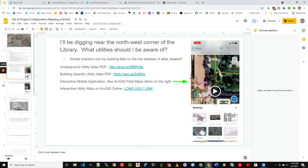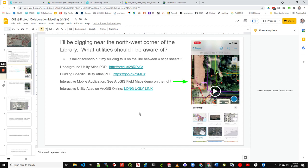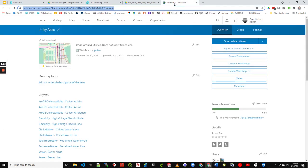Also, you'll notice over here on the right-hand side of this slide, there's a demonstration of how you could use ArcGIS field maps to see this information in the field. And then I'm going to show you real quickly that there's also an interactive online map on ArcGIS online that can be used. Let's go find that.